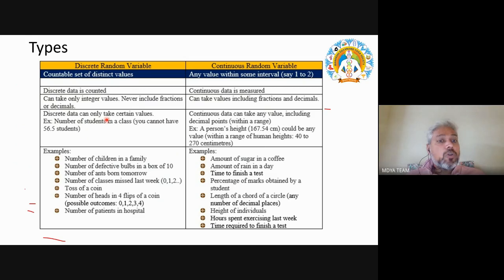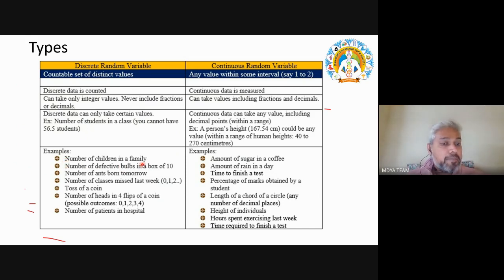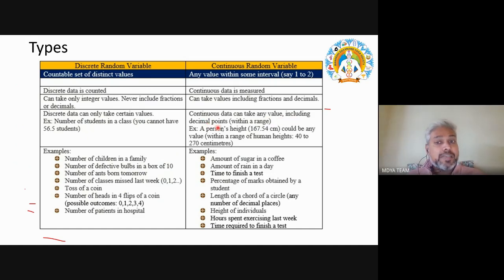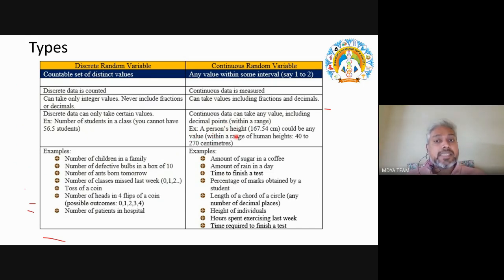Discrete variables can only take certain values. For example, the number of students in a class — you cannot have 56.5 students. Other examples: number of children in a family (can be 3, 2, 1 — not 5.5), number of defective items in a box. These are always whole numbers. Continuous variables can take any value including decimal points within a range — for example, a person's height of 167.54 centimeters.